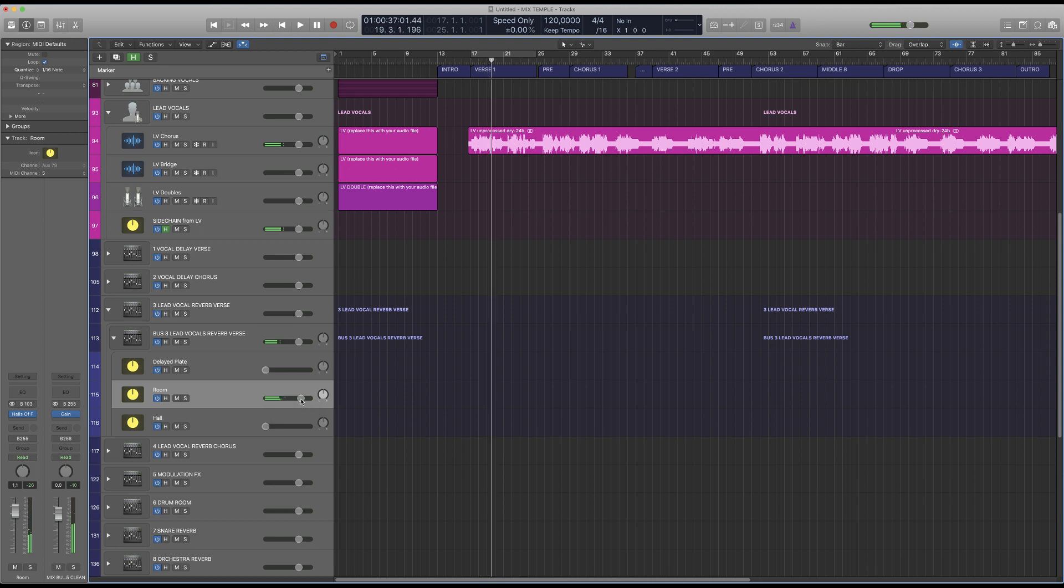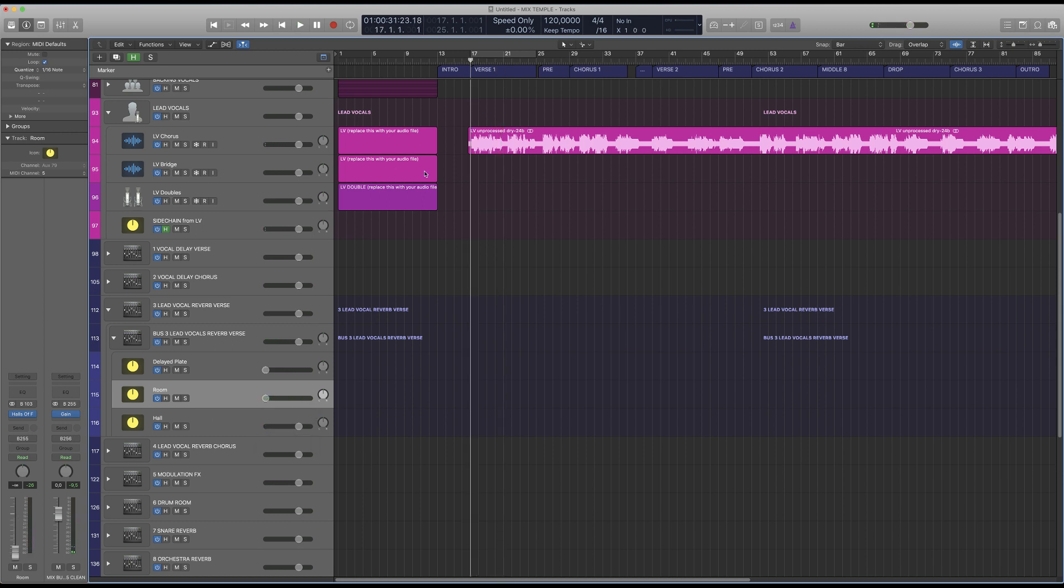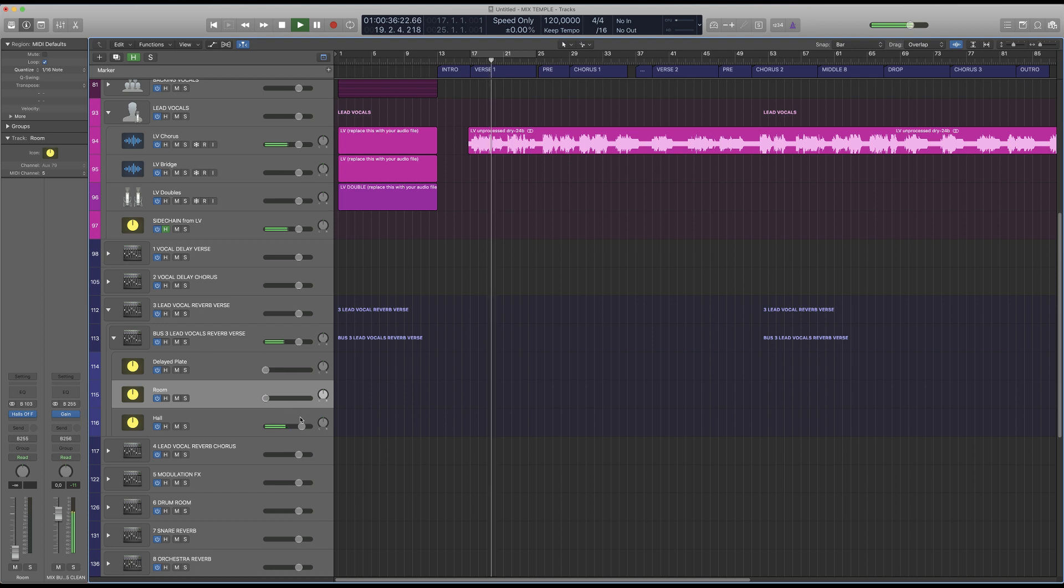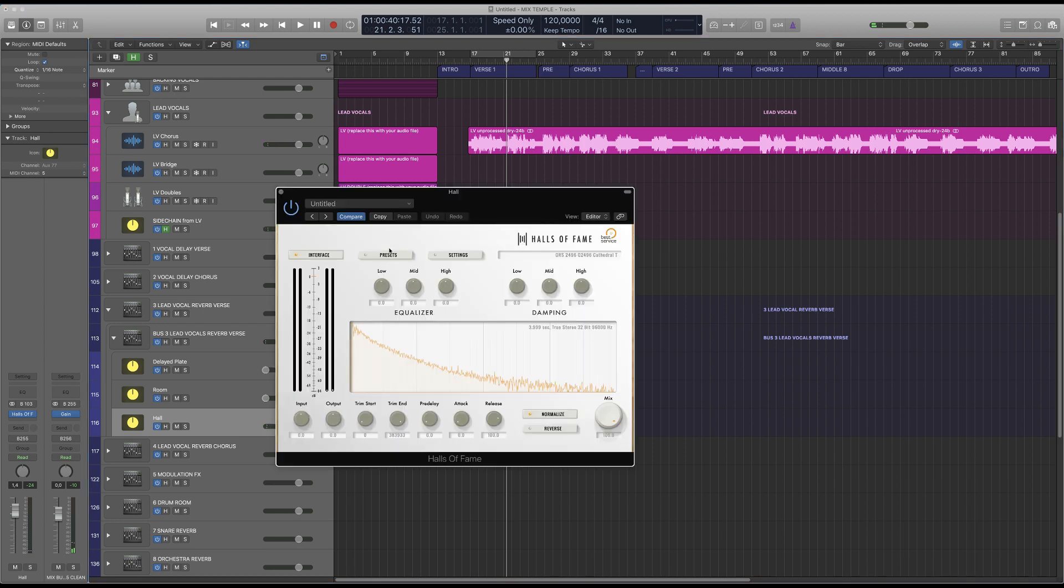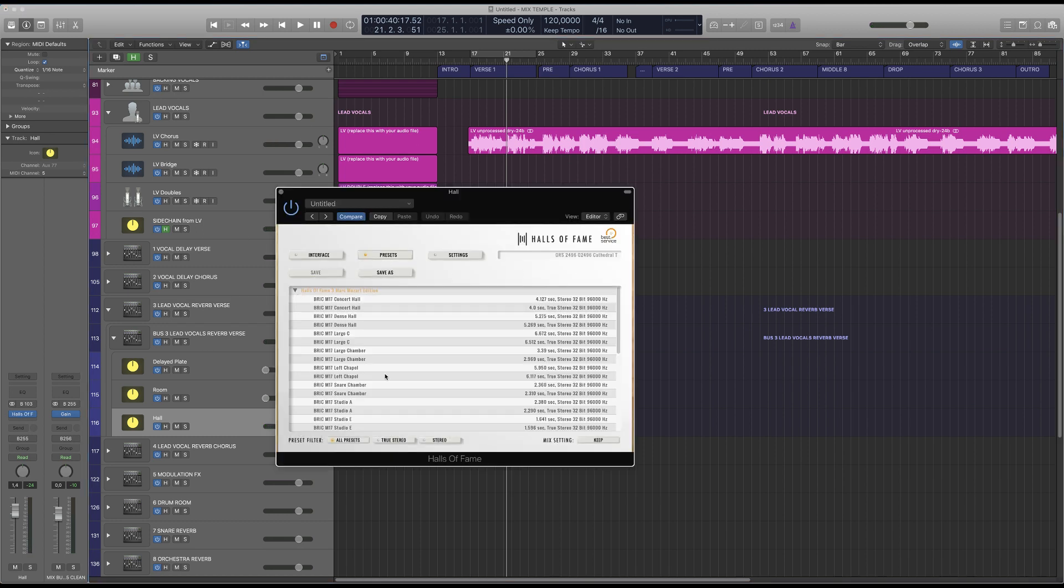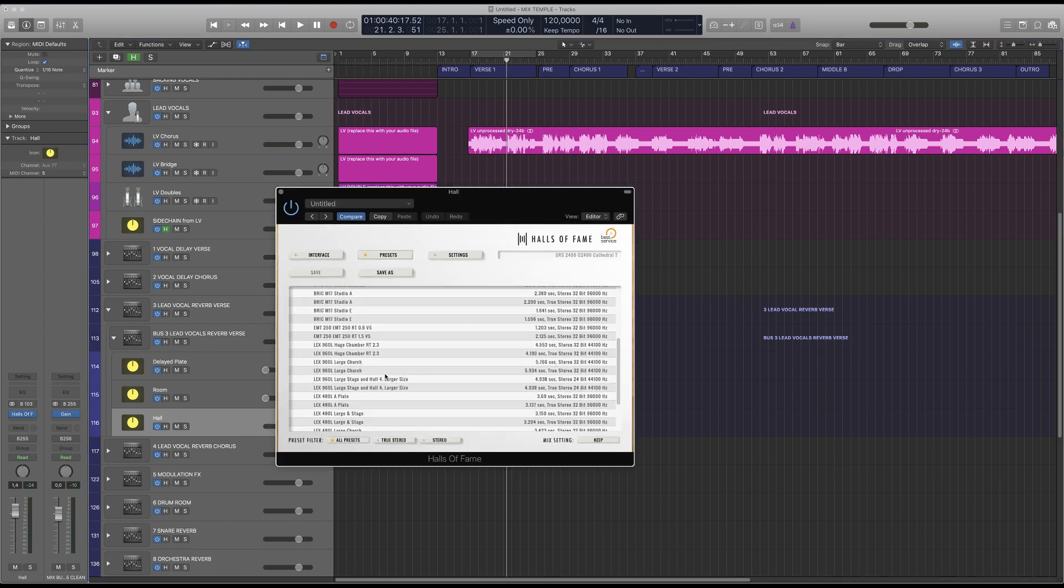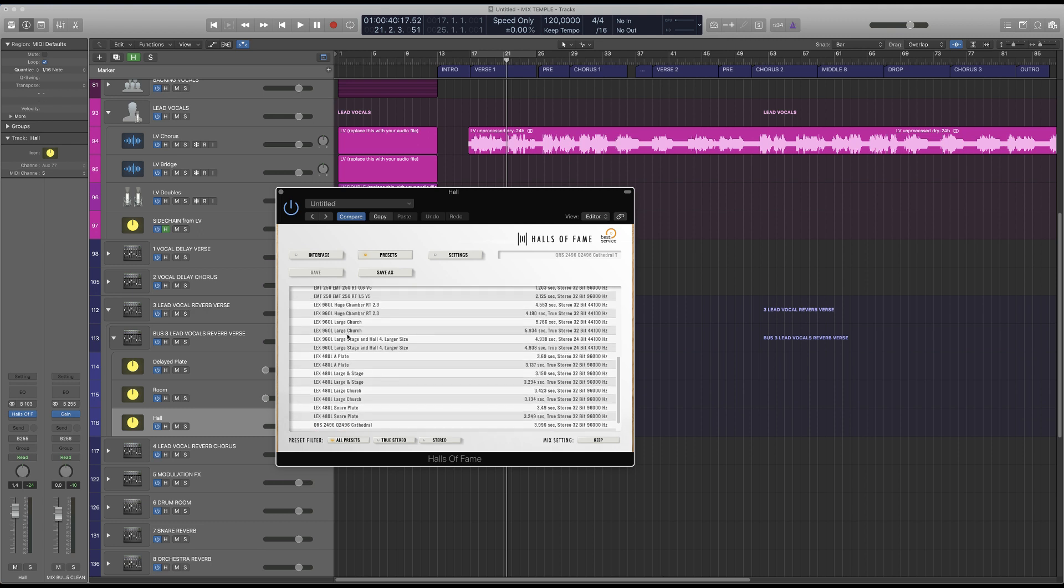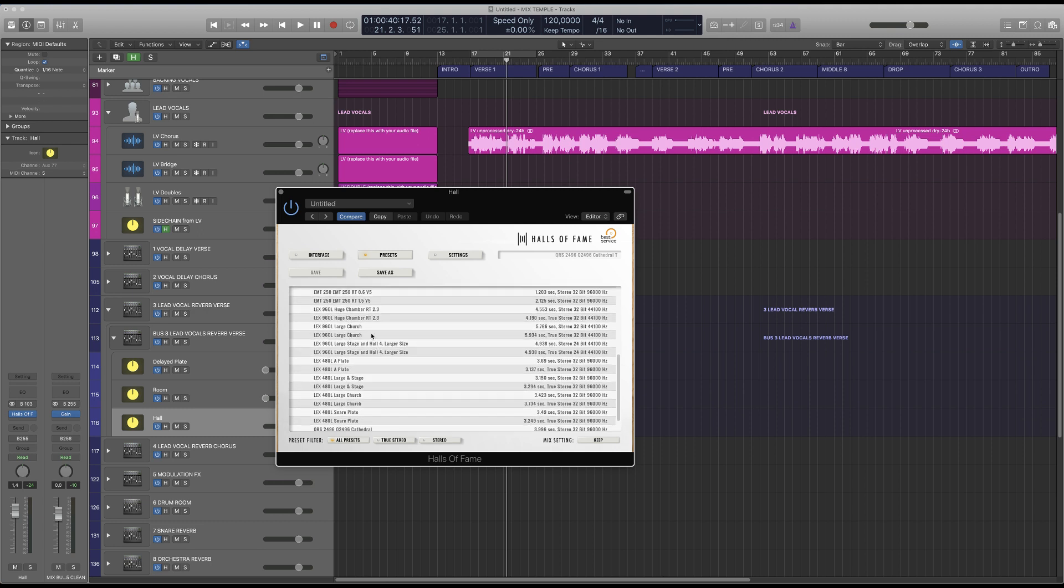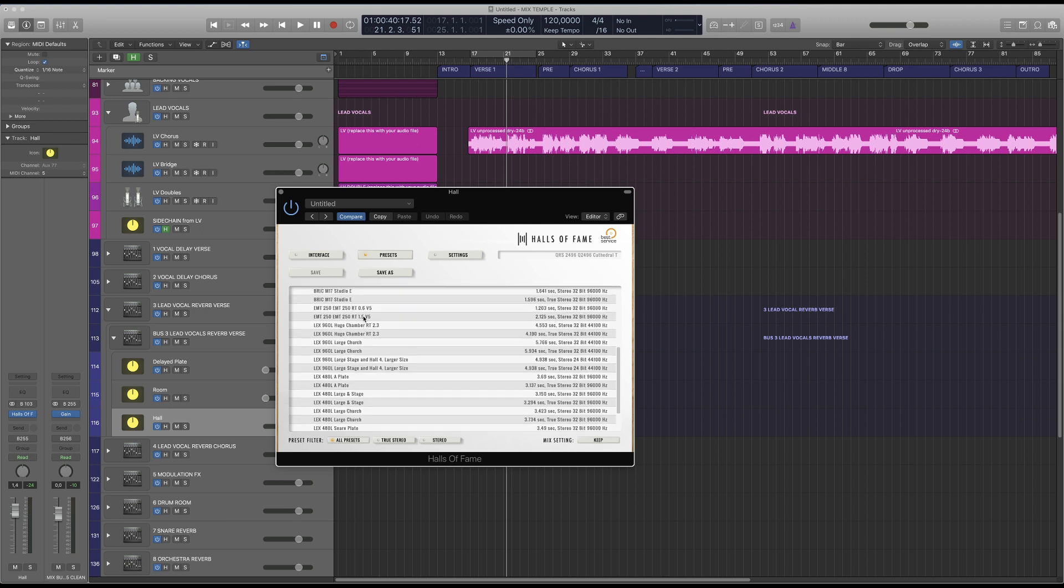This is the Bricasti. This is the QRS Cathedral. Take your chance and meet the girl. One day she might be a bride. They sound a little bit similar so I decide to... Let's go with a 960. Actually let's take an EMT.